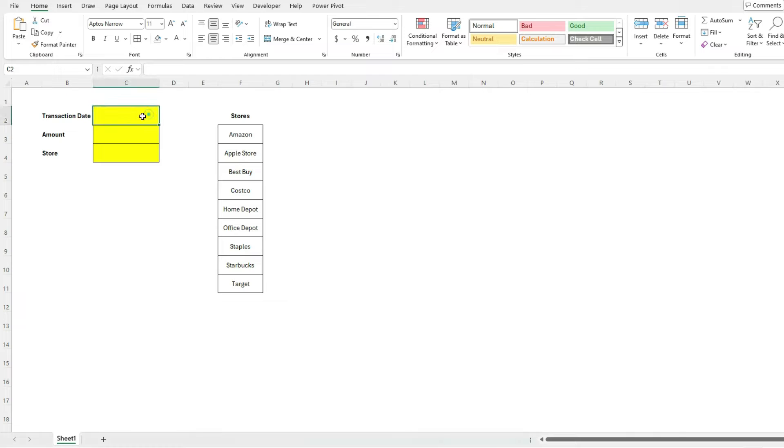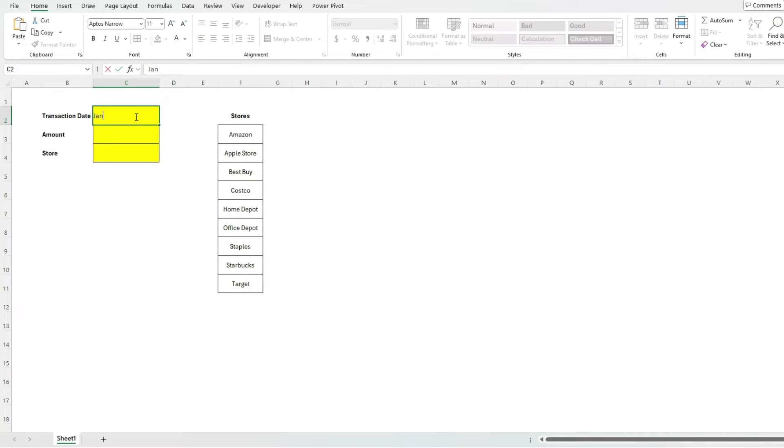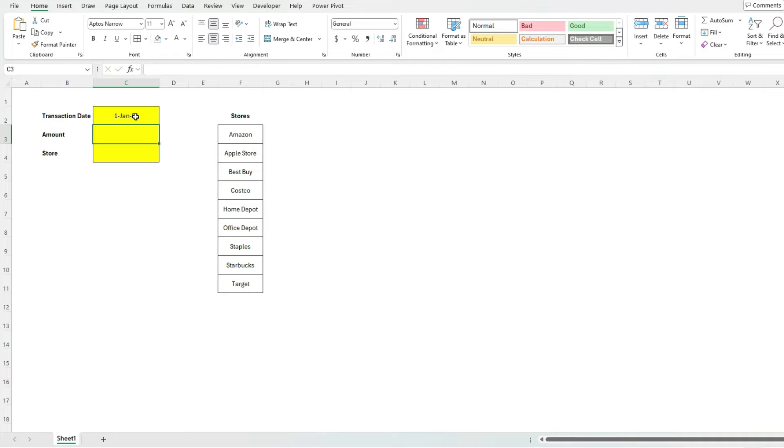For example, I've got a really simple input section here, where I've got a transaction date, let's say January 1, 2024. We've got an amount of, let's say $50. And we want to select a store that our transaction occurred at.